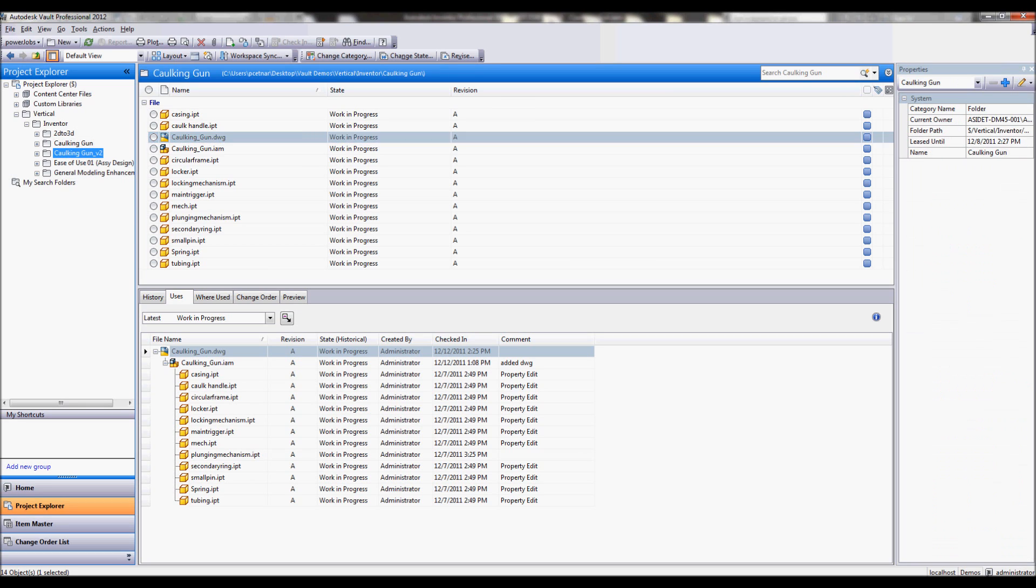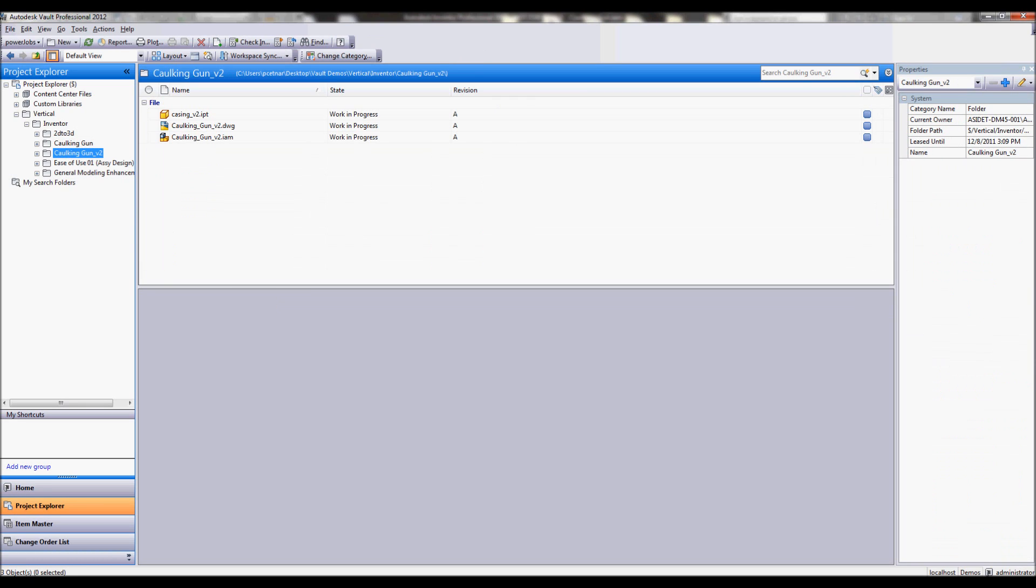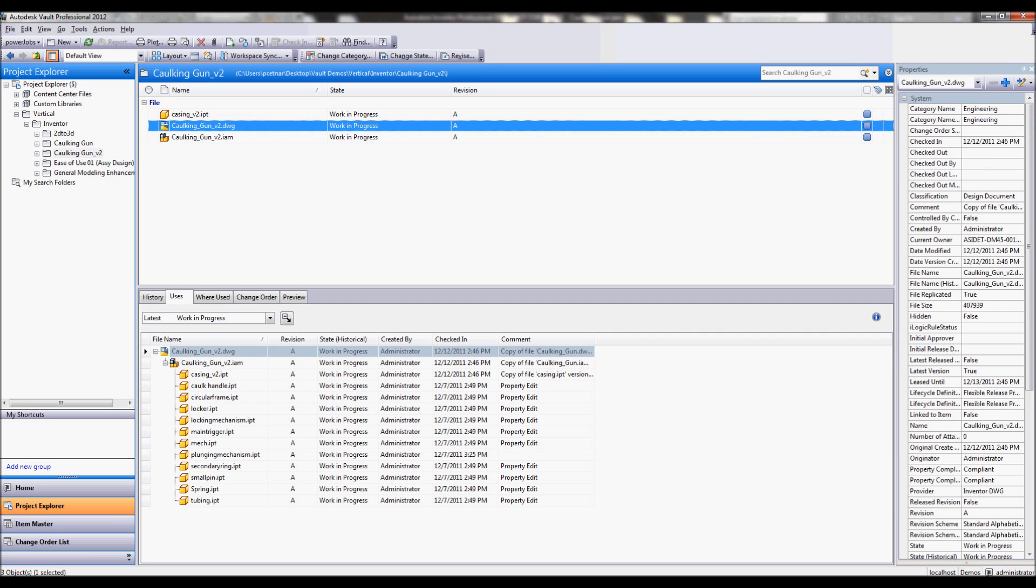So same thing on my caulking gun v2. Since I have made some copied versions of our files, as I select this v2 drawing I can see it's linked to my v2 assembly and the v2 casing. So even before I start to make my edits, I can see things are already taking shape the way I want them to.